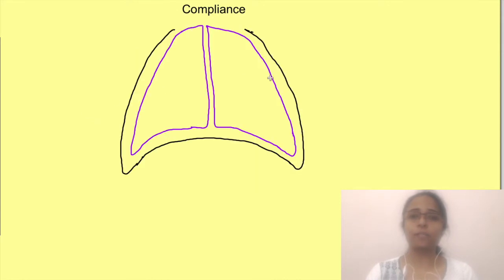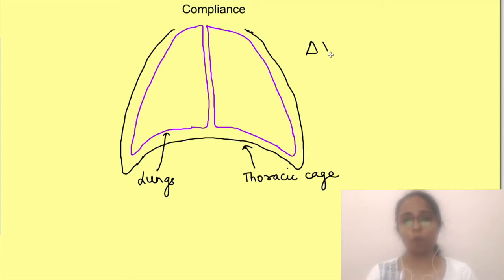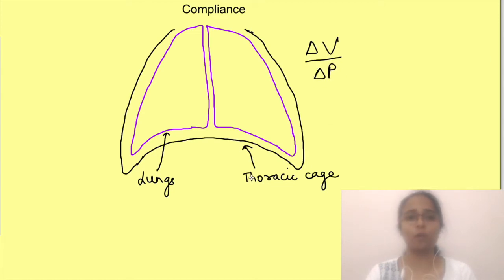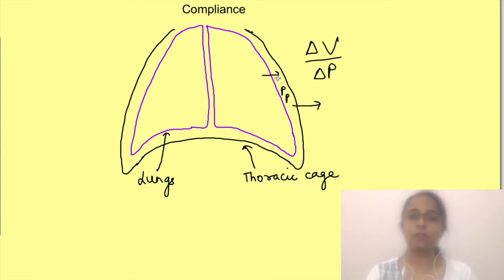A similar concept applies to our thoracic cage and lungs. Both are elastic structures that can expand, but here compliance is expressed as change in volume per unit change in pressure across their walls. The force created by contraction of inspiratory muscles pulls the thoracic cage, causing a change in pressure across it. The resulting change in pleural pressure then creates a pressure difference across the lung, causing its expansion and increase in volume.